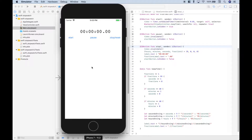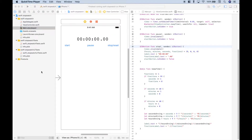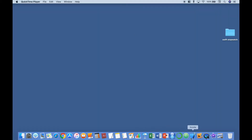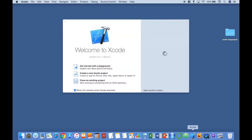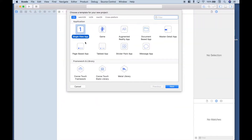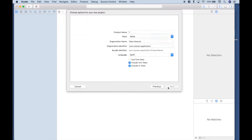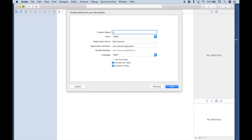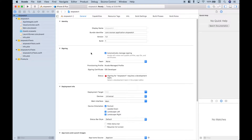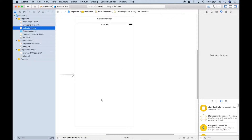So let's go ahead and start from scratch. Let's close Xcode, open it back up, and go to create a new Xcode project. We're going to use the iOS single view app. Click next, and we'll just call this 'stopwatch.' Now the first thing we want to do is go to storyboard and begin to build the interface for our stopwatch.